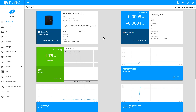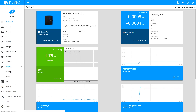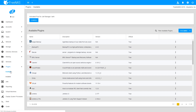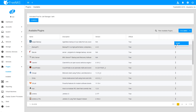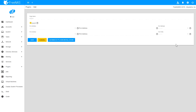To install the Asigra plugin, log into your FreeNAS web UI. Expand the Plugins menu on the left navigation bar and click Available. Find the Asigra entry on the Available Plugins list, click the three dots on the right-hand side of the row, and select Install.